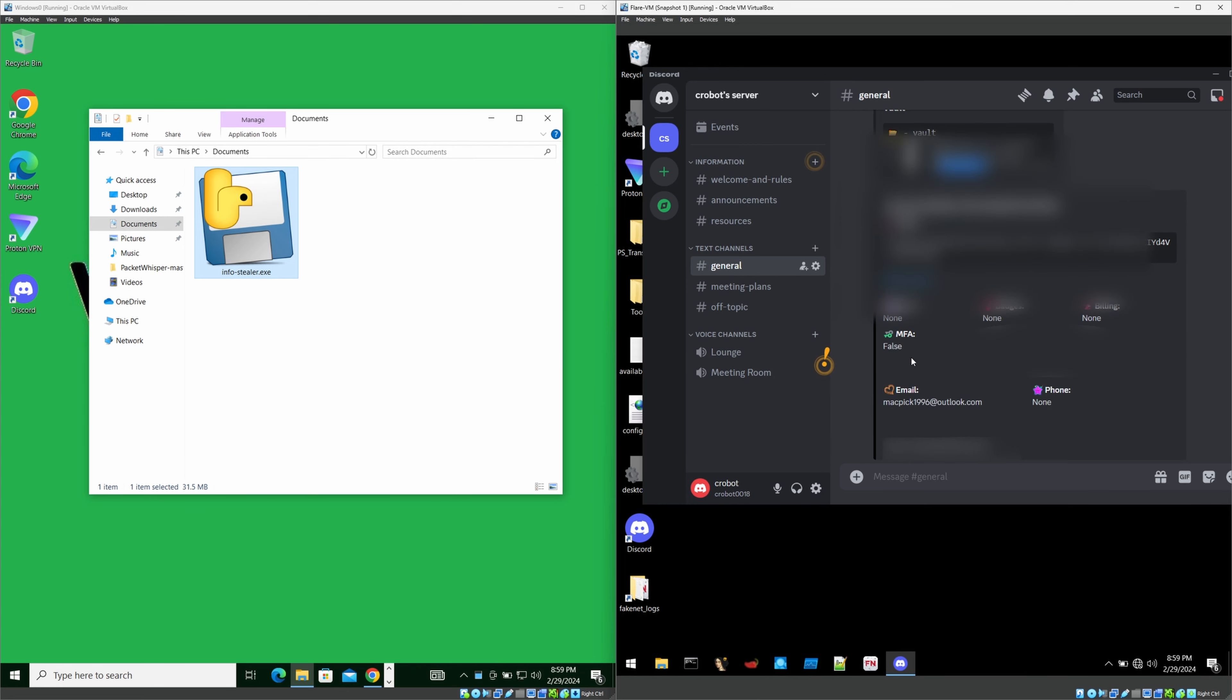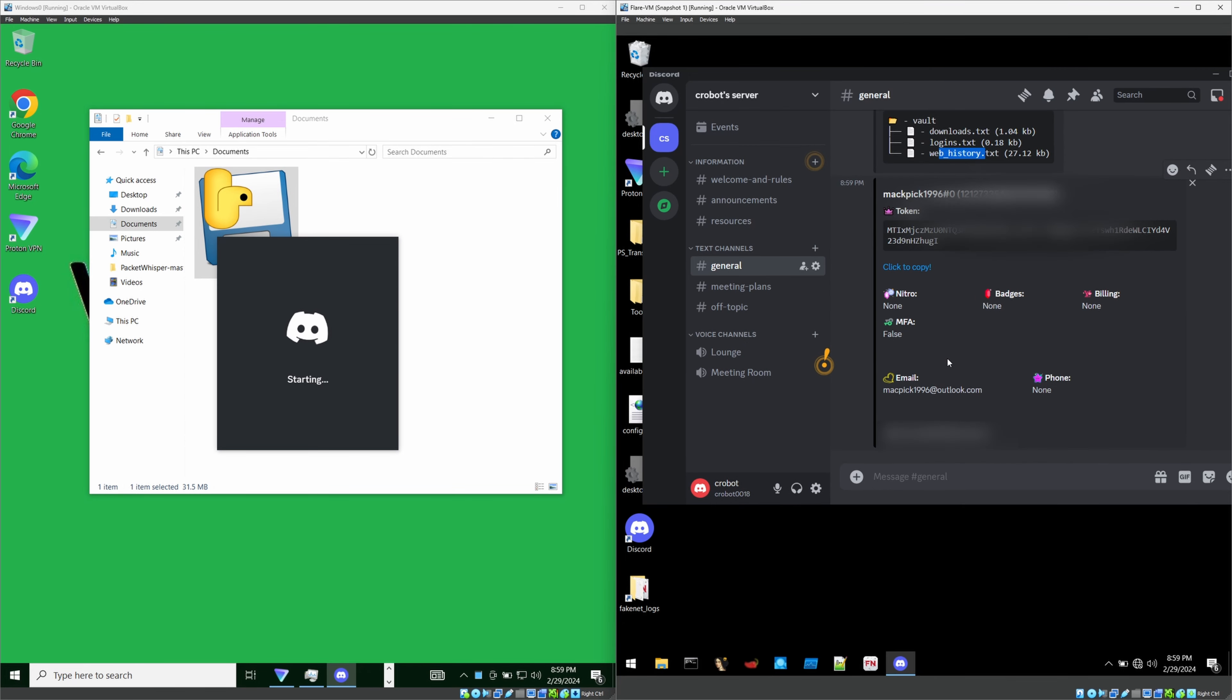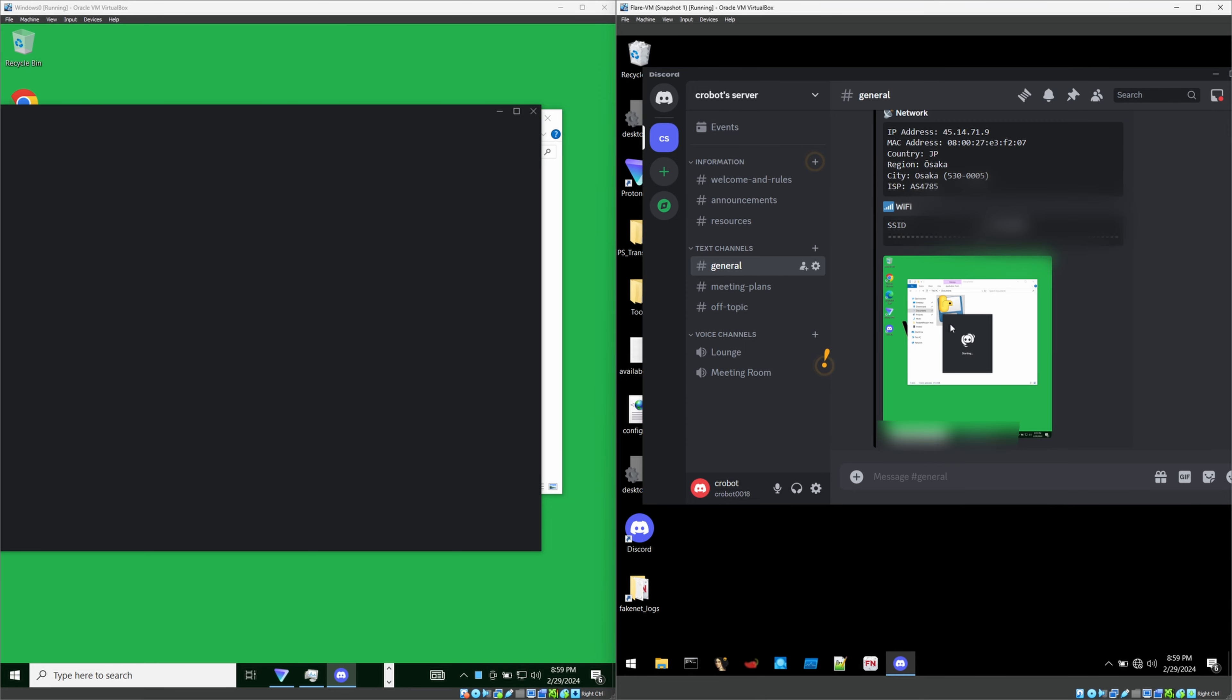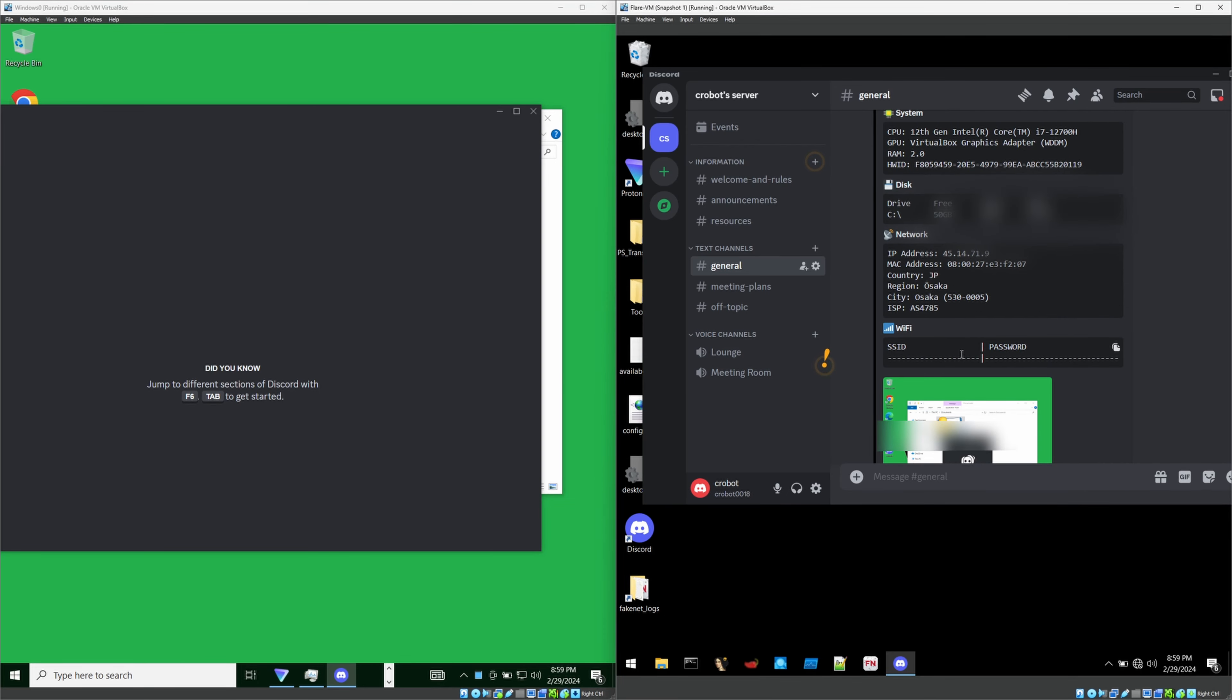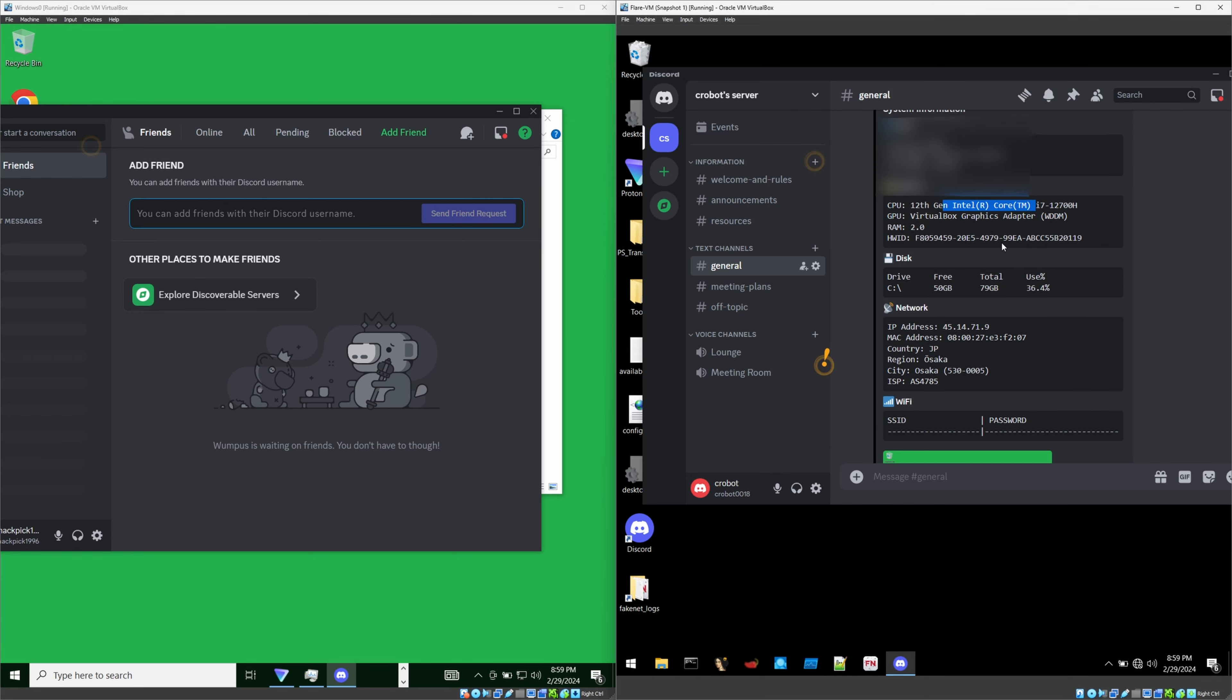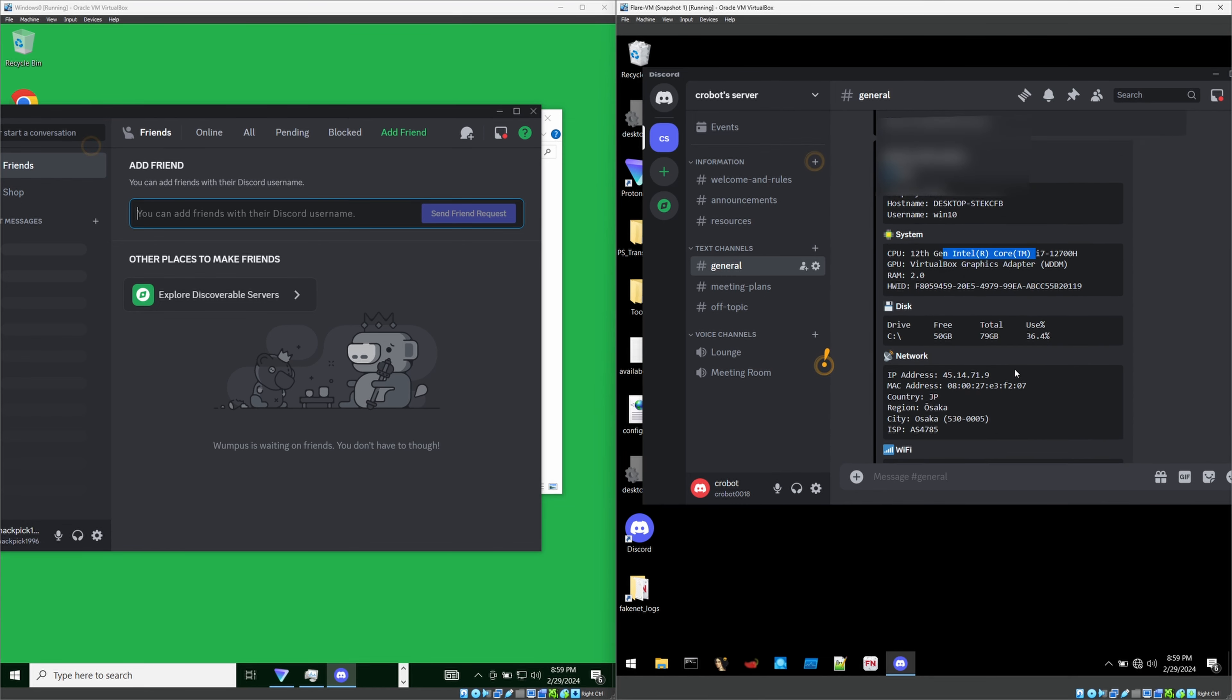Also, it has got my Discord details because I have installed the Discord inside the victim PC as well. Later on, it will send all the public IP and machine details as well. See, as you can see. Also, it has sent the screenshot, which is cool, right? See my public IP and country and my disk space. What is the processor? Everything. Everything in here.